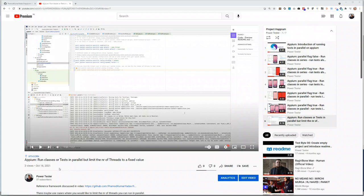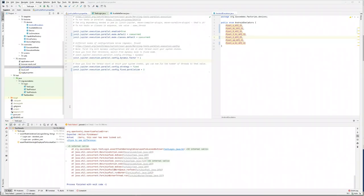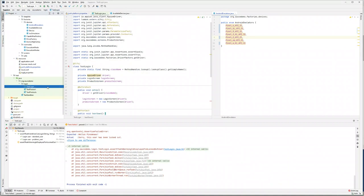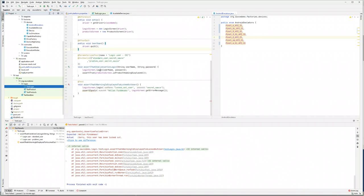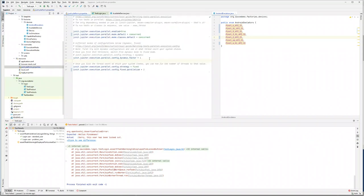In our previous video, when we were running our classes or tests in parallel but limiting the number of threads to a fixed value, we saw a problem. Even though we were trying to run tests by limiting threads to two, and in our login case we have three tests, two threads were created as expected — but when trying to trigger the third test case, instead of reusing existing emulators, it was trying to spin up a new emulator.